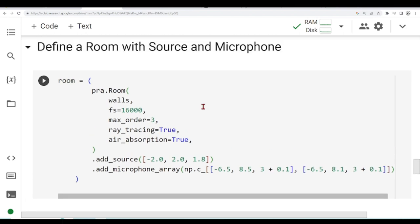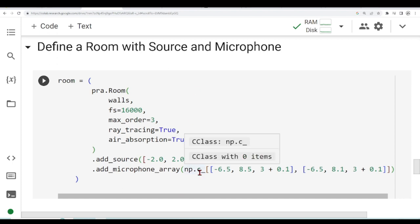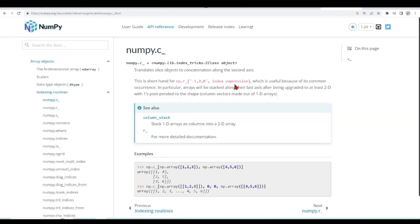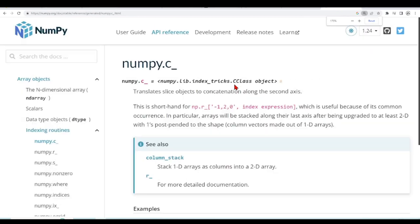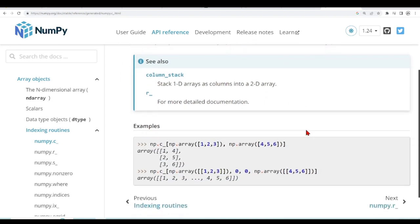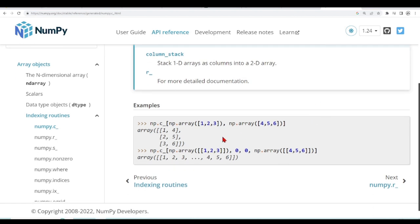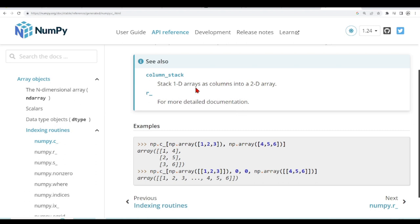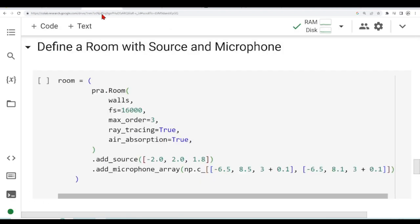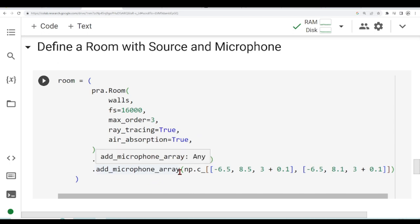After we define our room, one thing to notice is they are using this np.c. And np.c translates slice objects to concatenation along the second axis. Basically it is doing this. We have this array 1, 2, 3, 4, 5, 6. And when we use this C, then now we have an array of 1, 4, 2, 5, 3, 6. This is all formatting some values in order to use PyRoomAcoustics and how the add microphone array expects us to pass the arrays.